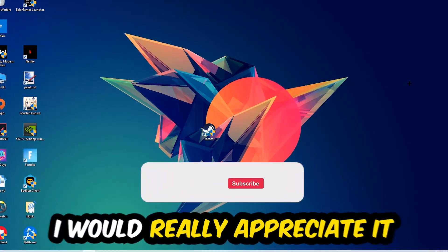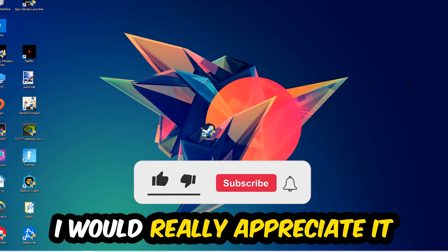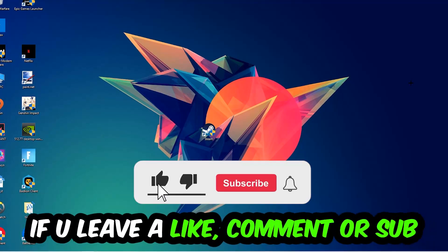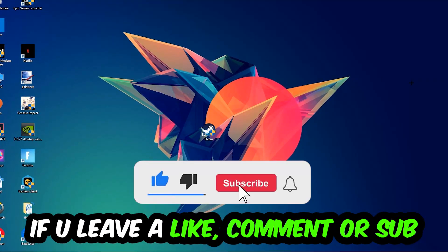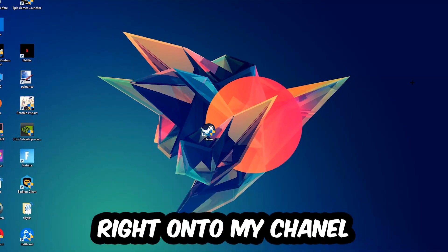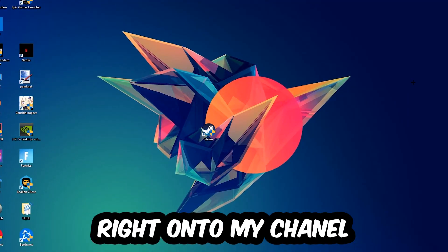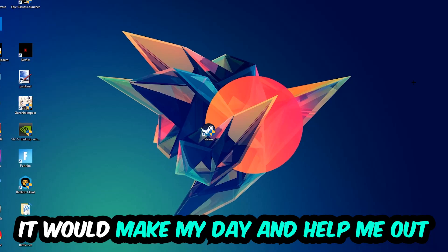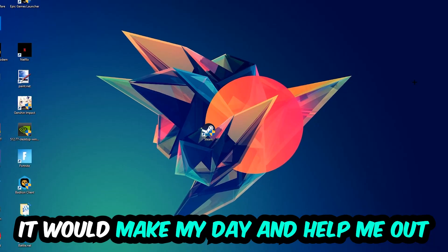Before we start, I just want to let you guys know that I would really appreciate it if you would leave a like, a comment, or a subscription. It would really make my day and help me out as a little YouTuber.